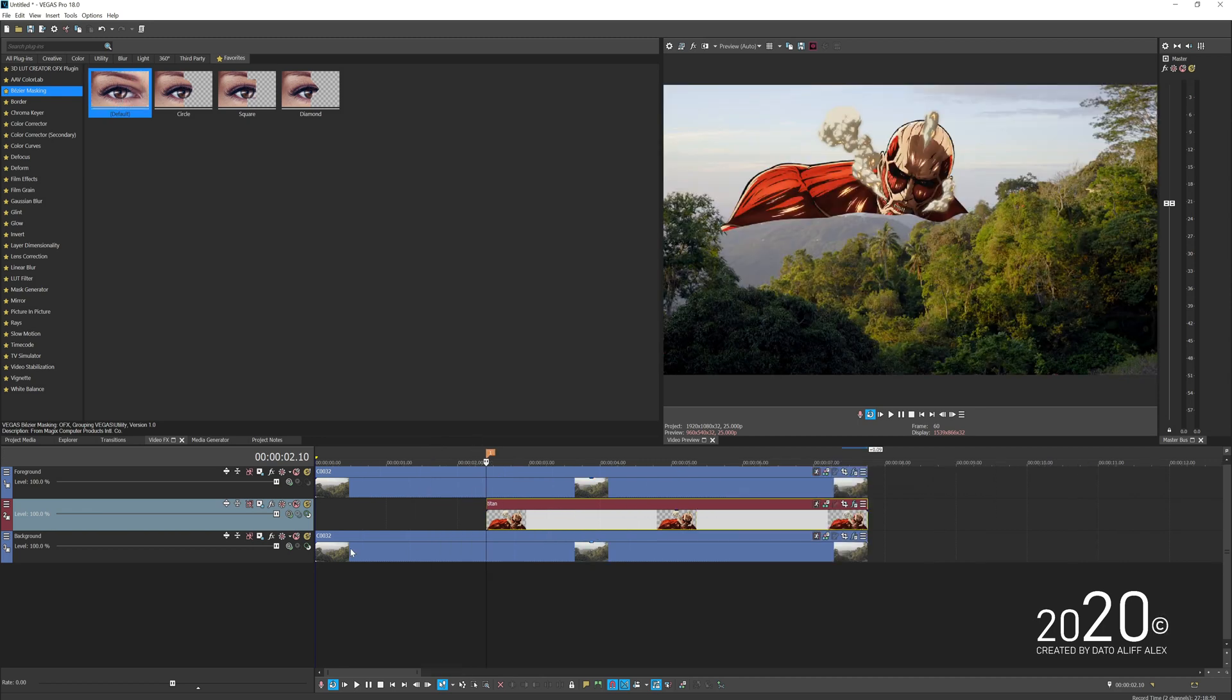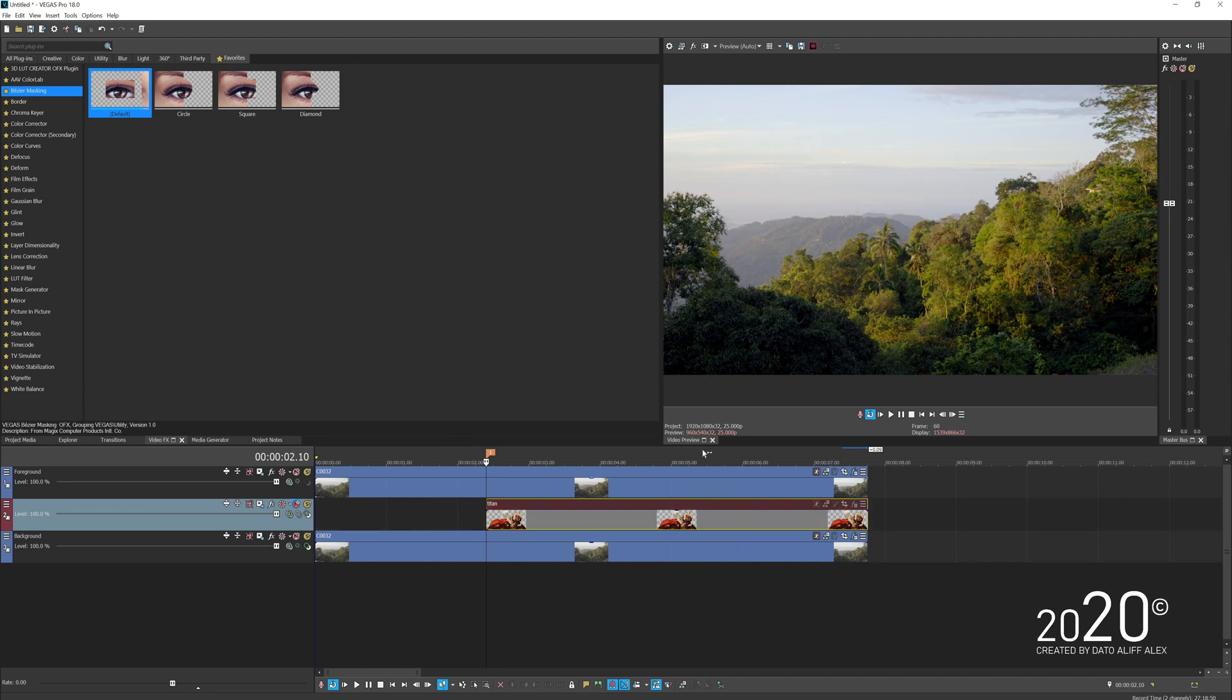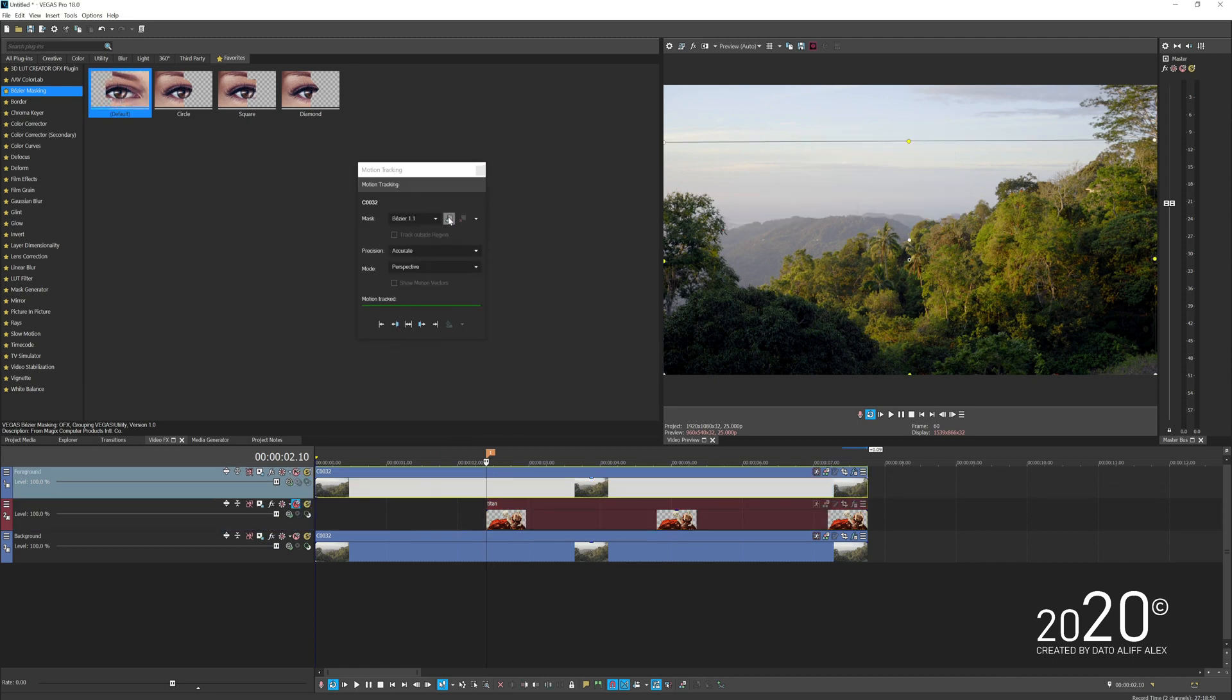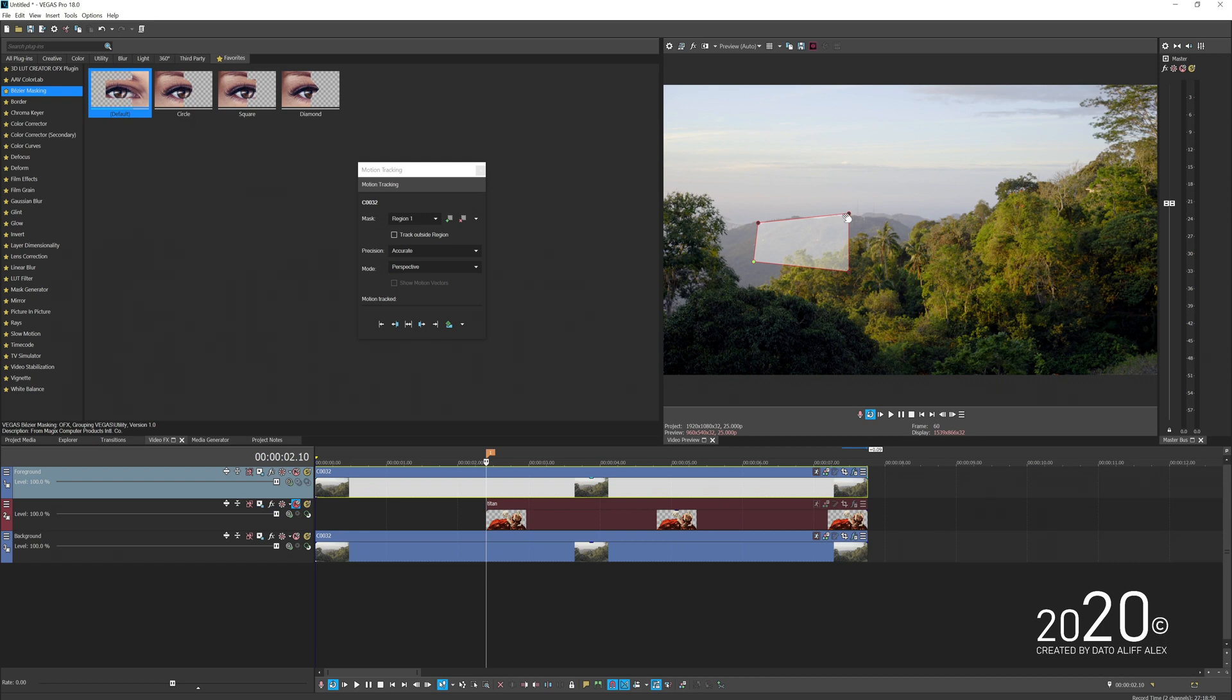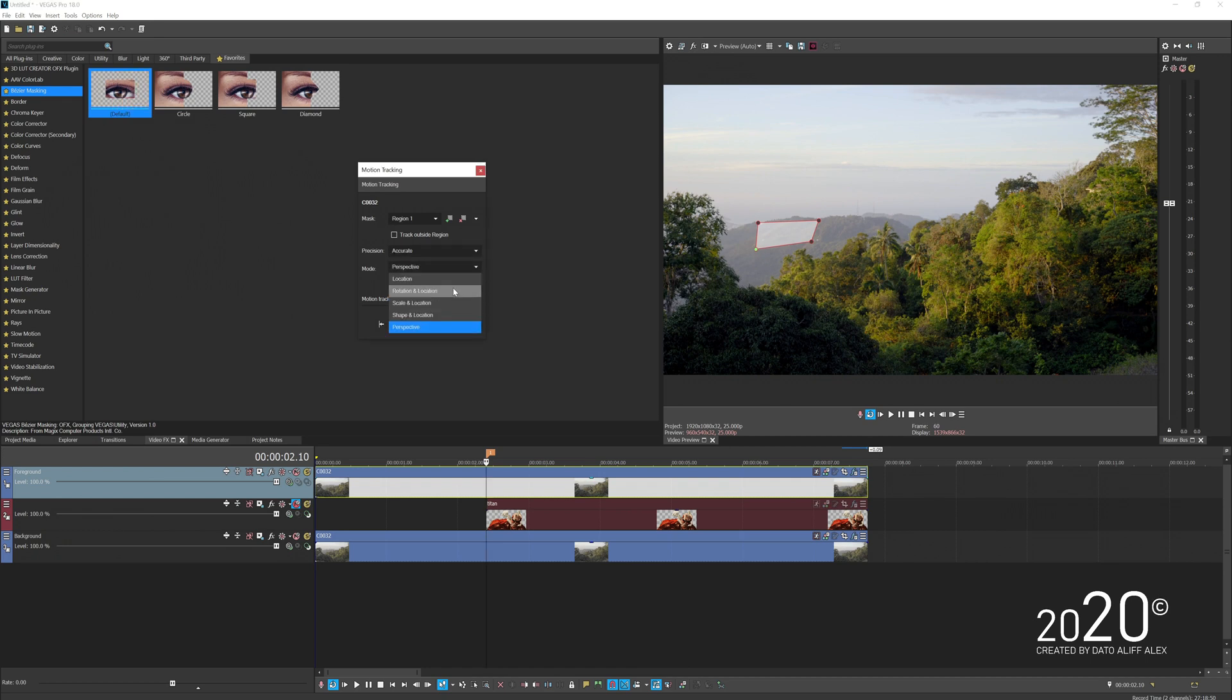We're going to temporarily disable the character again and motion track the mountain one more time. This time we'll track where we can pin our character to the video. I'm going to pin it somewhere around here and start motion track again.